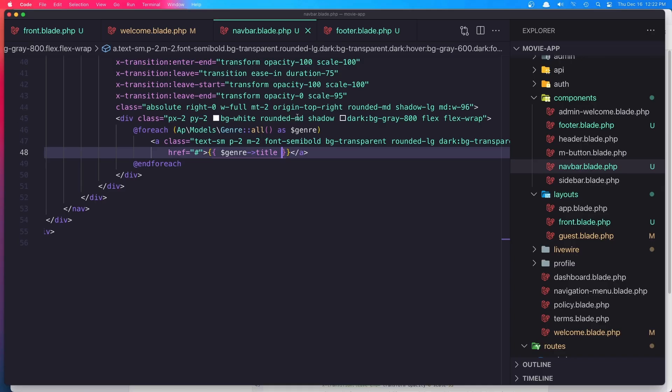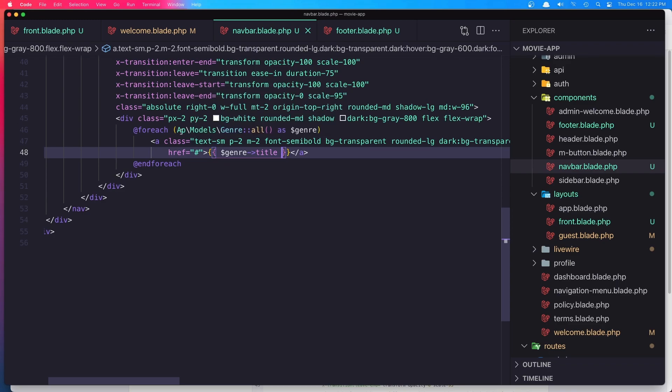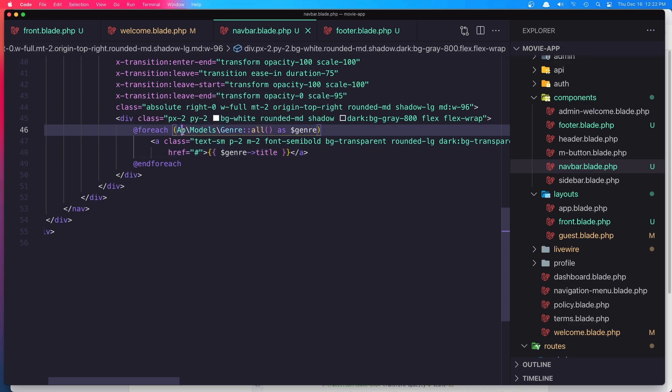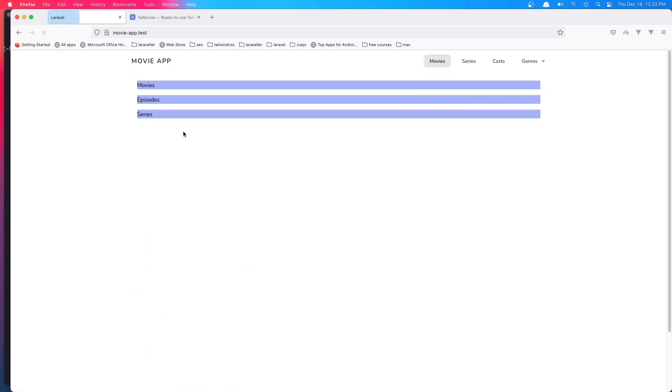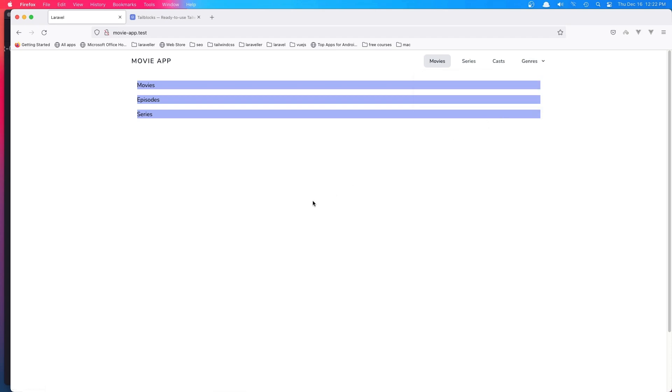Yeah, I have made a mistake here. Yeah, here we have now all the genres.